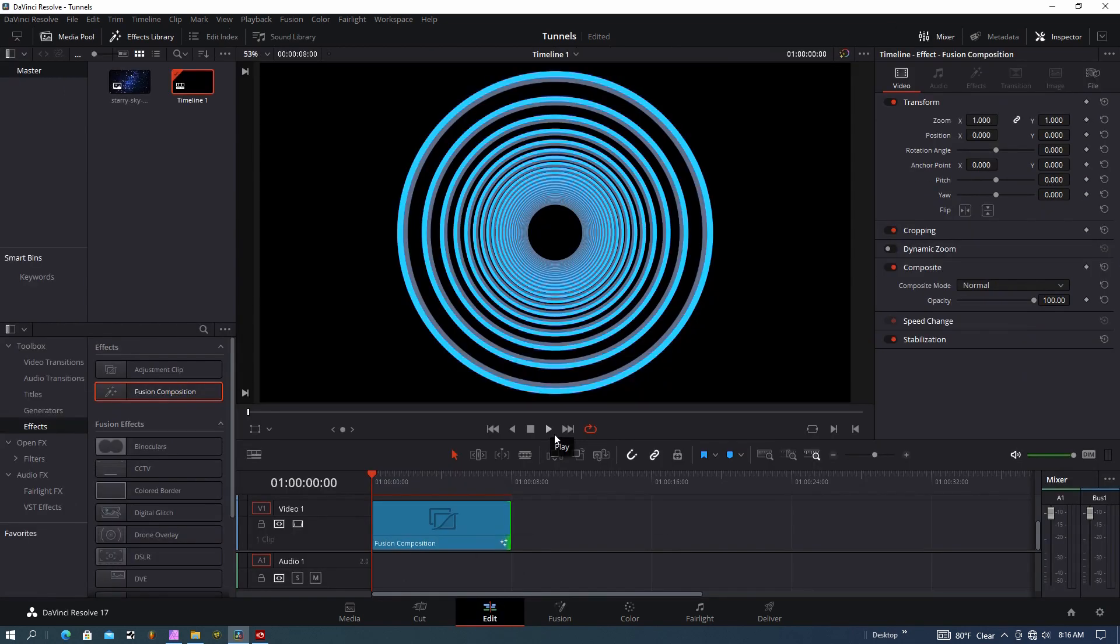Give it a second to cache this in my memory again. Here's what the new ring video looks like.